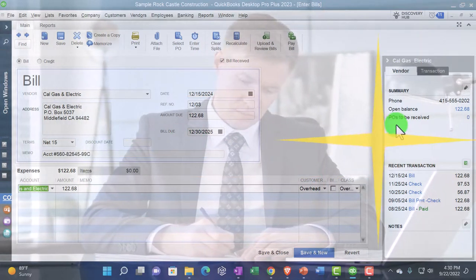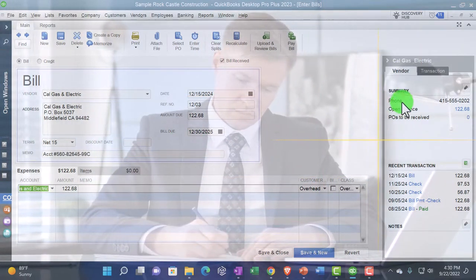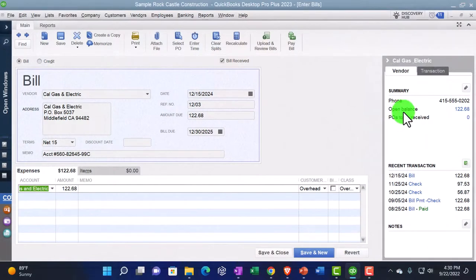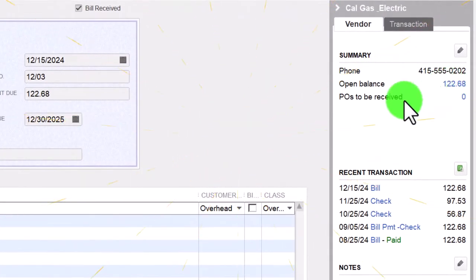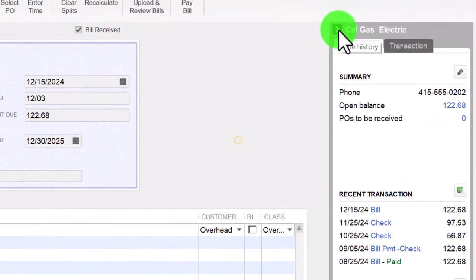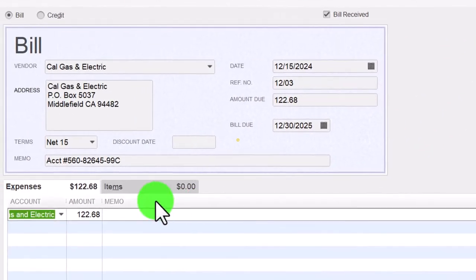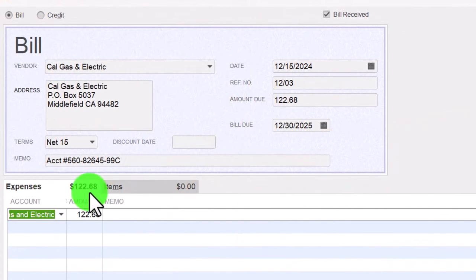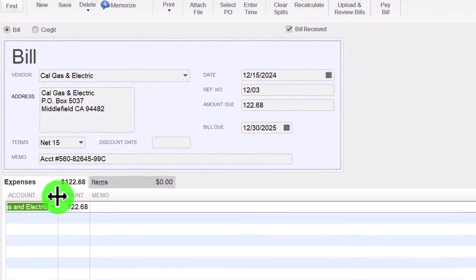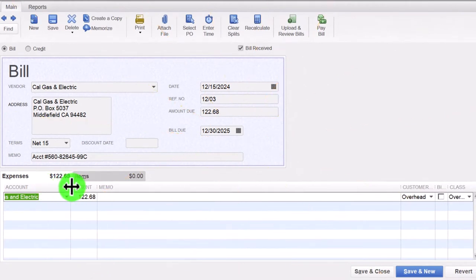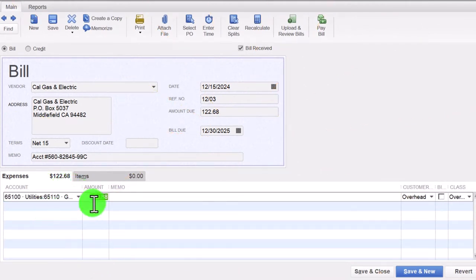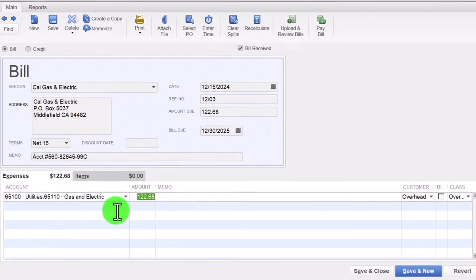On the right-hand side there's a summary panel showing the open balance still outstanding and purchase orders if applicable. I'll close that panel with the caret to see more detail below. Down below we have two tabs: Expenses and Items. I'll resize that section by dragging the three dots to the right so we can see it in more detail.